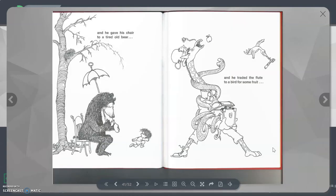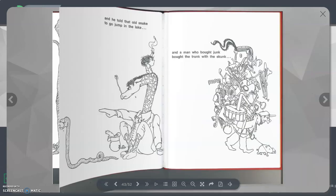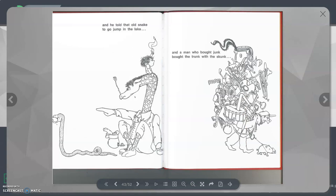And he gave his chair to a tired old bear, and he traded the flute to a bird for some fruit. And he told that old snake to go jump in the lake, and a man who bought junk bought the trunk and the skunk.